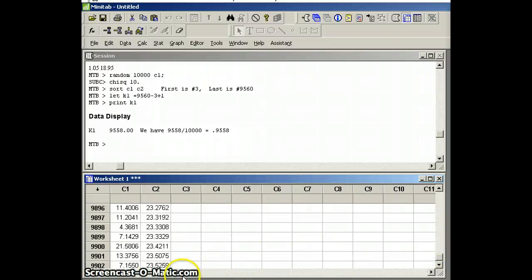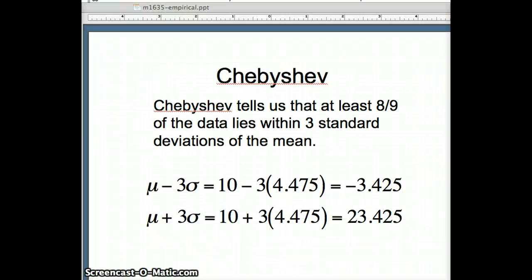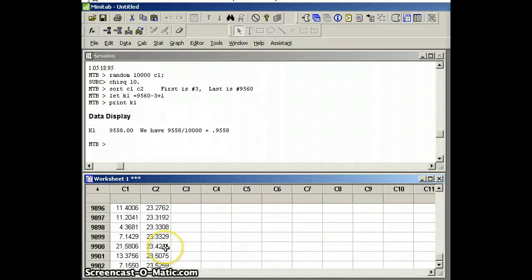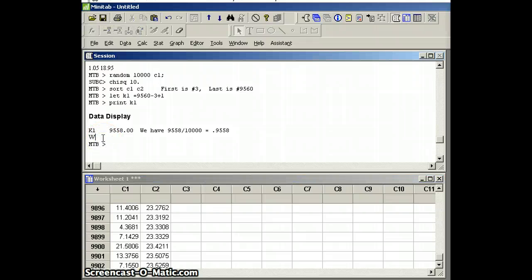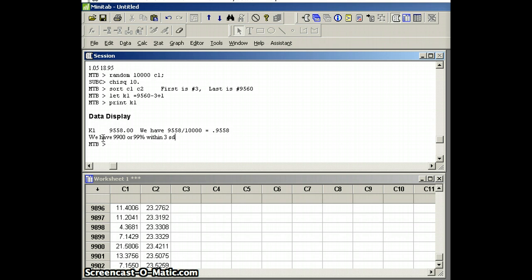After scrolling up to around 23.42, we find that 9,900 values are less than 23.425, which is 99% of the data within three standard deviations of the mean. That is certainly at least 8 ninths, so this satisfies the conditions of Chebyshev's Theorem for k equals 3.